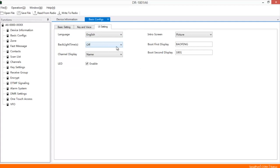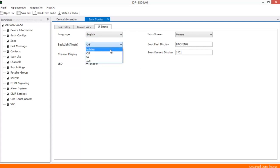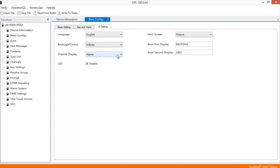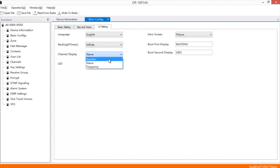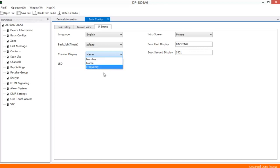It gives you your backlight time. I'm just going to leave mine on all the time for now. And do you want it to show the channel number where you have it saved, the name of the repeater, or do you want just the frequency to show? In this case, the name.